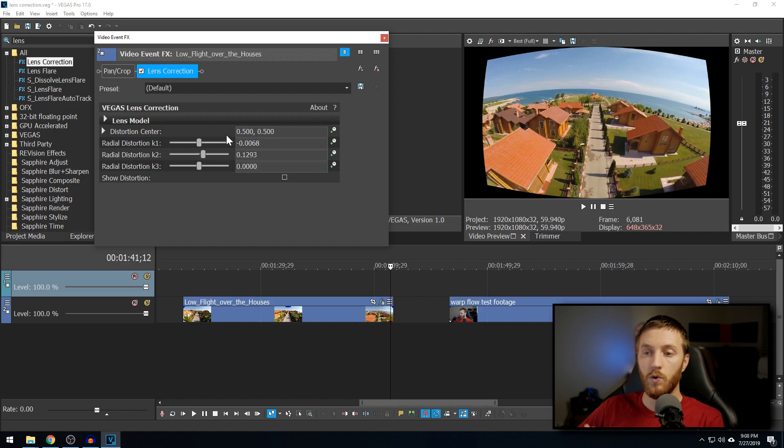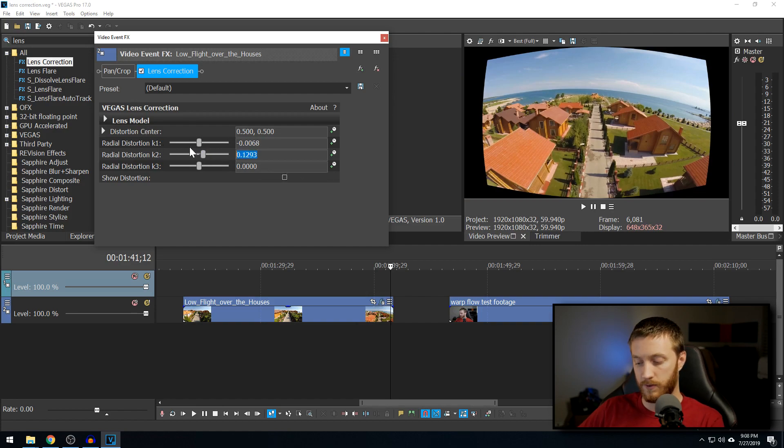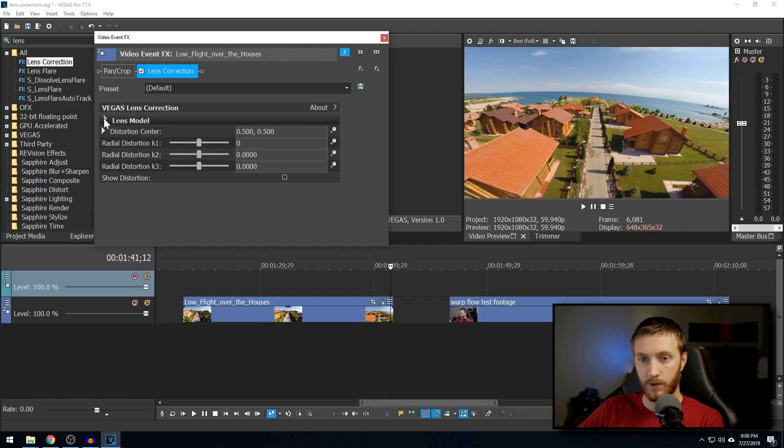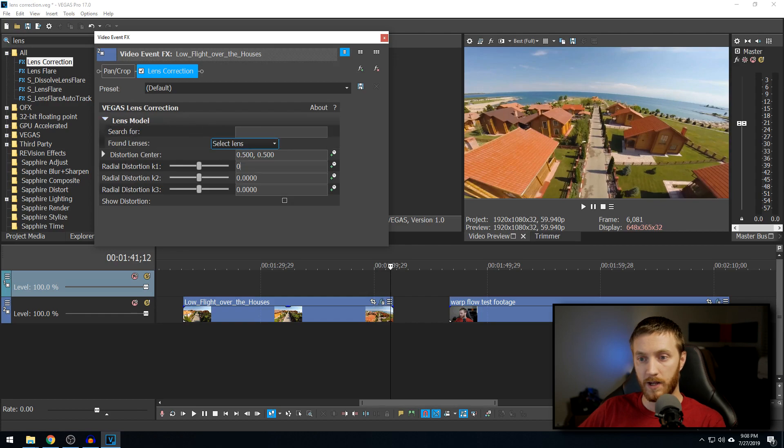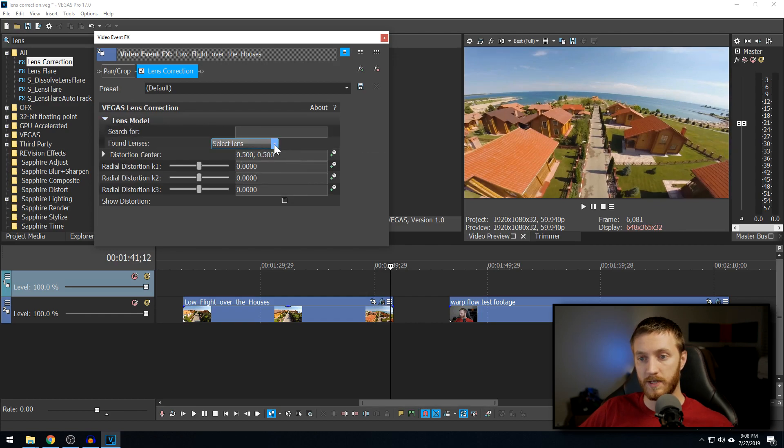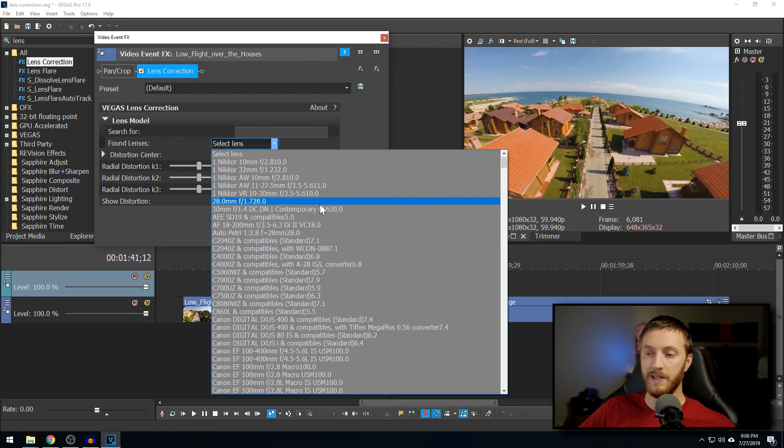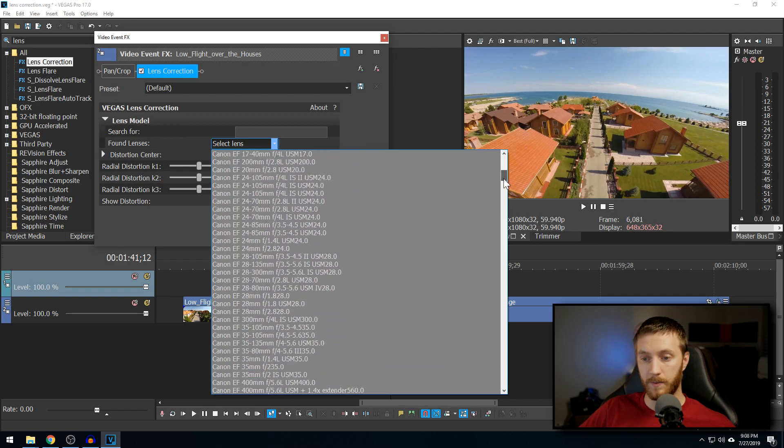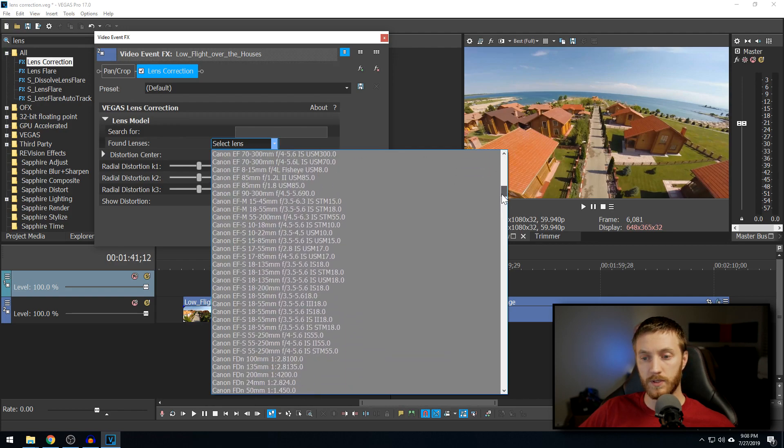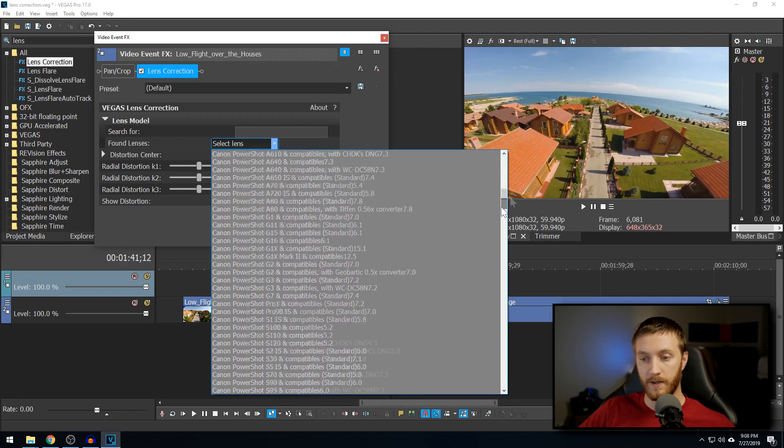But if you don't want to have to try to guess numbers and whatnot, you can zero these back out and then go to your Lens Model and you can select from this drop down all the most common lenses and video cameras used on the market today.